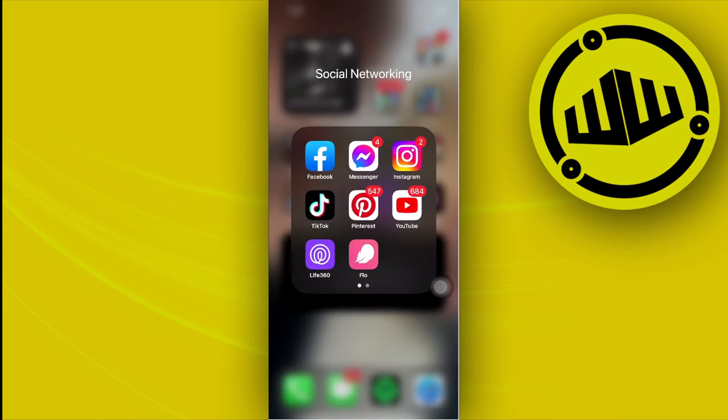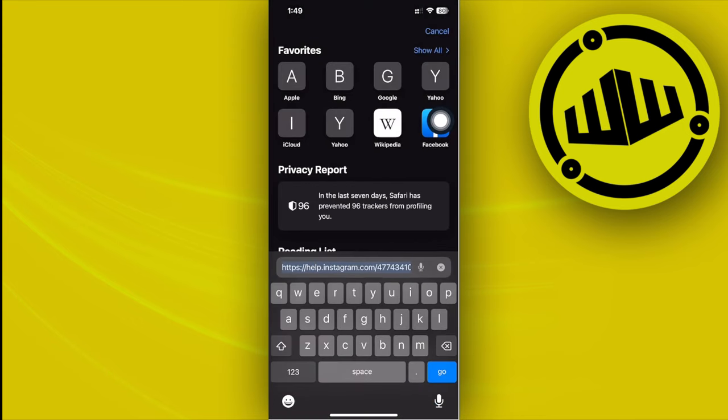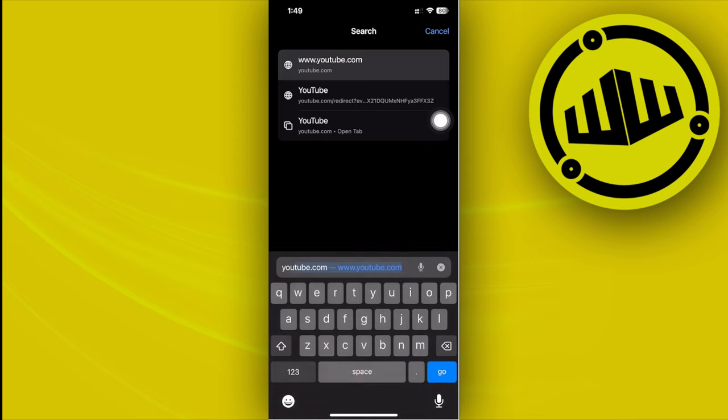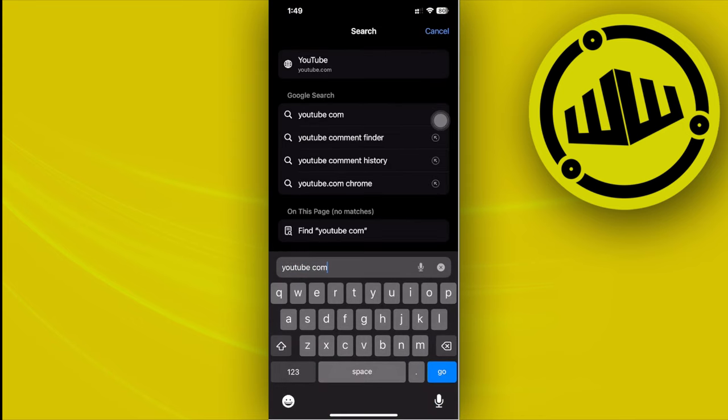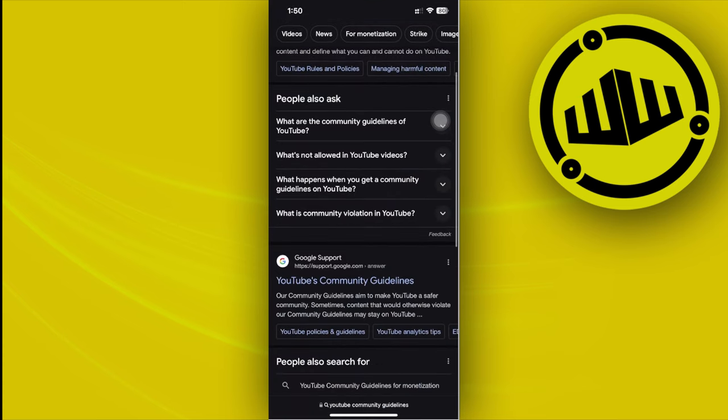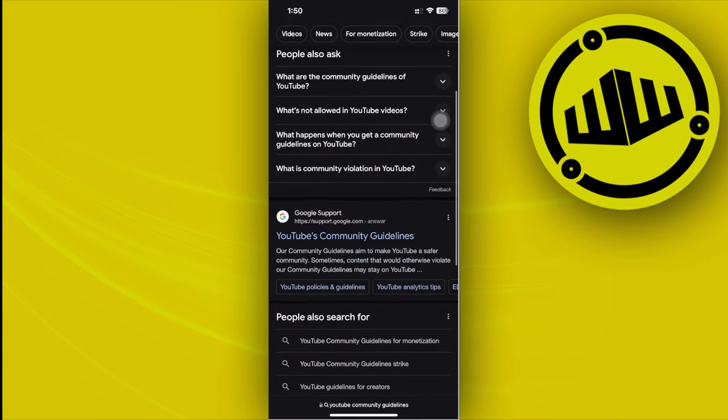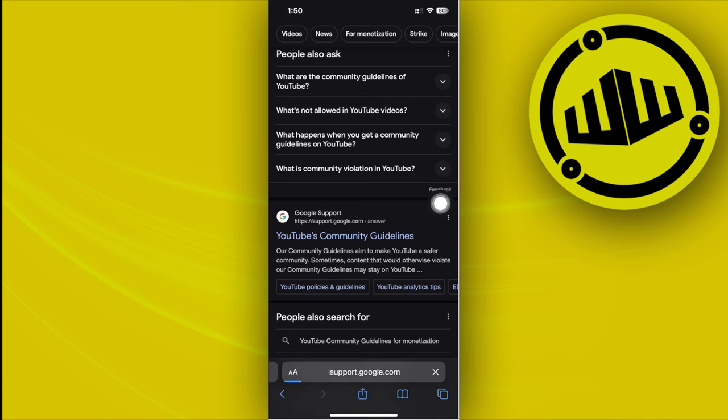All right guys, if you want to remove the shadow ban on your YouTube application, what you need to do first is make sure that you follow their guidelines. Launch your browser and search for the YouTube community guidelines and make sure that you did not violate any of YouTube's community guidelines.